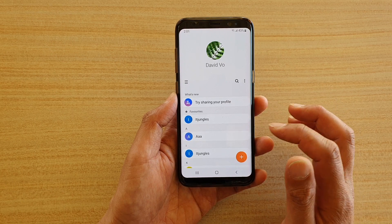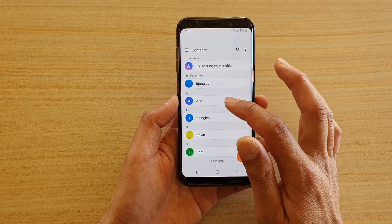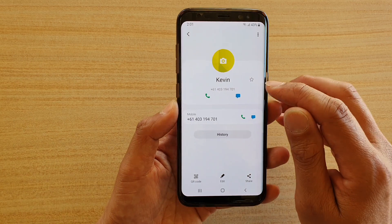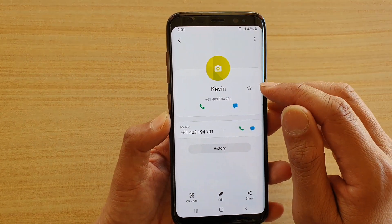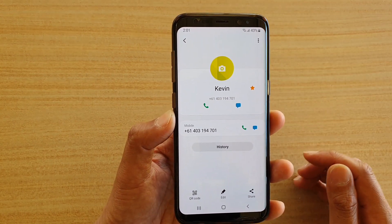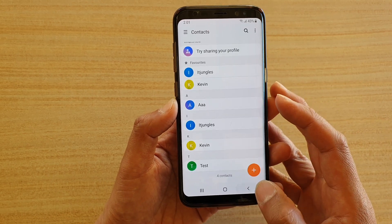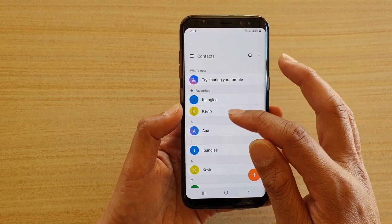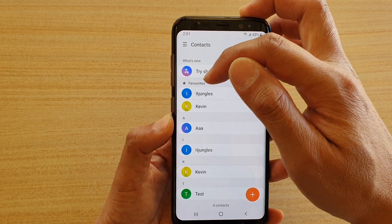In your contacts you can tap on the contact that you want to favorite. Say this one here, Kevin. If I tap on that contact, at the top there is a star button which is your favorite button. If you tap on that, it will become favorited. If you go back into your contacts list, you can see now Kevin sits just under the favorites section.